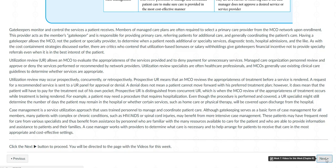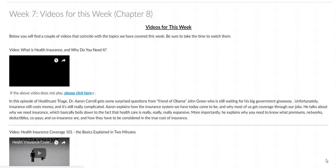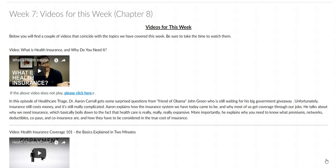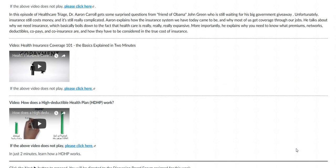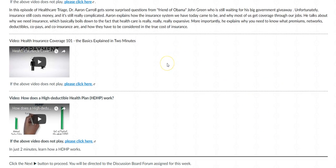The next content page contains the videos for this week. The first video is by Healthcare Triage by Dr. Aaron Carroll, titled 'What is Health Insurance? Why Do You Need It?' Below that is another video that goes over the basics of health insurance, and below that is 'How Does a High Deductible Health Plan Work?' All the videos are pretty short.